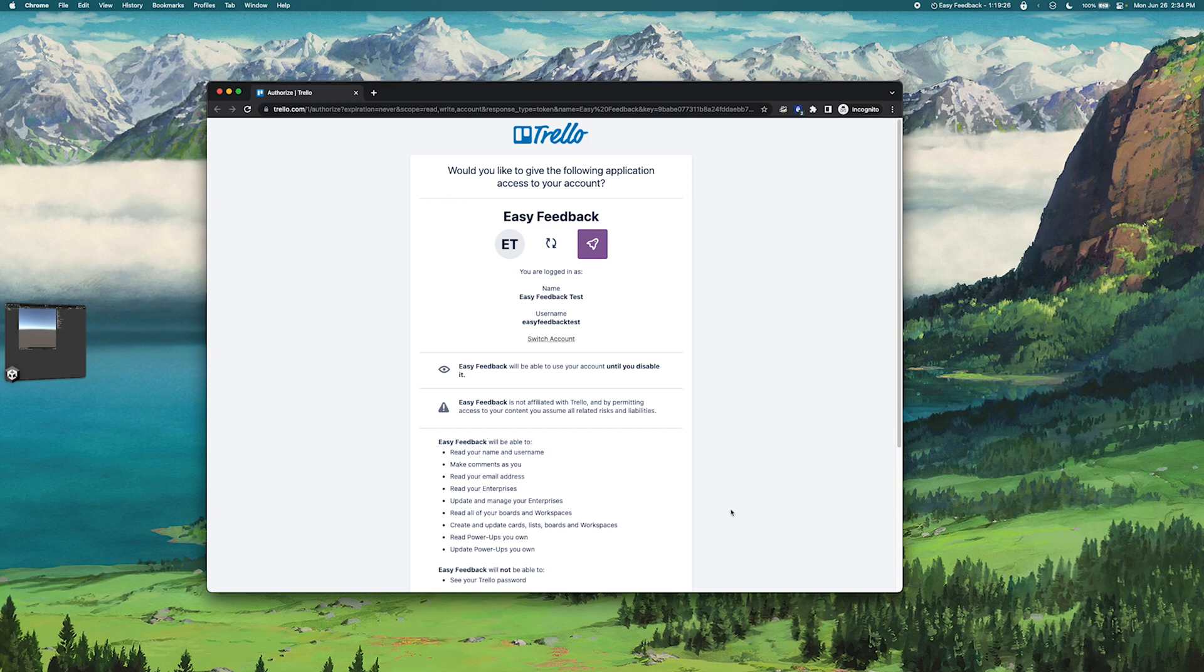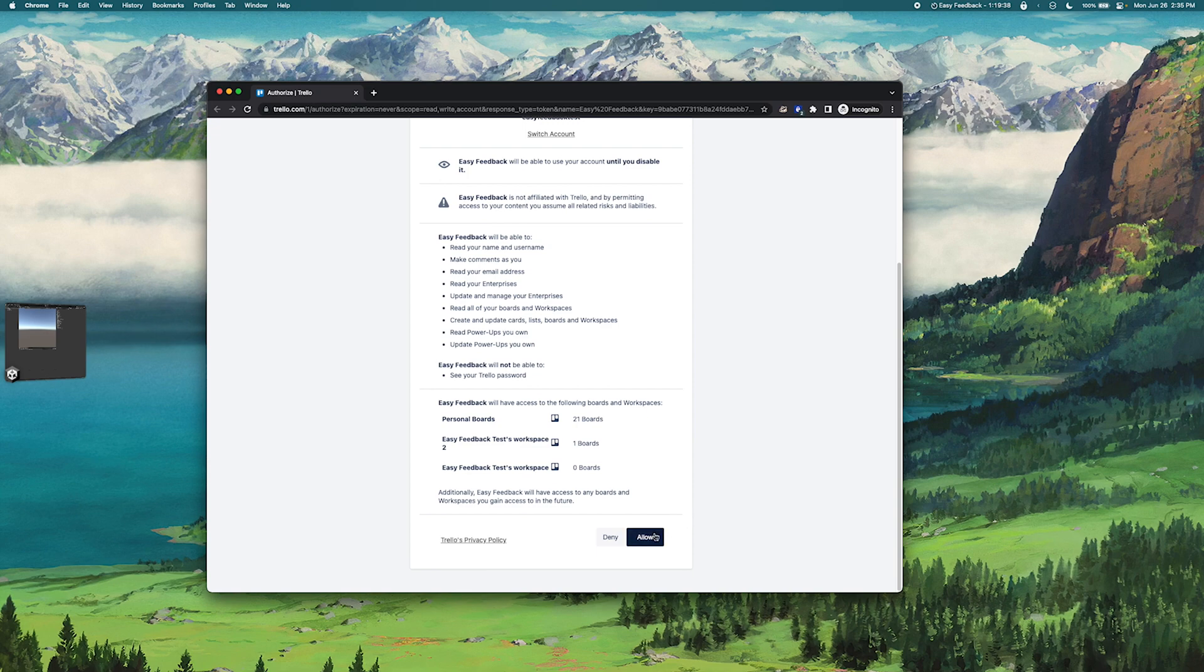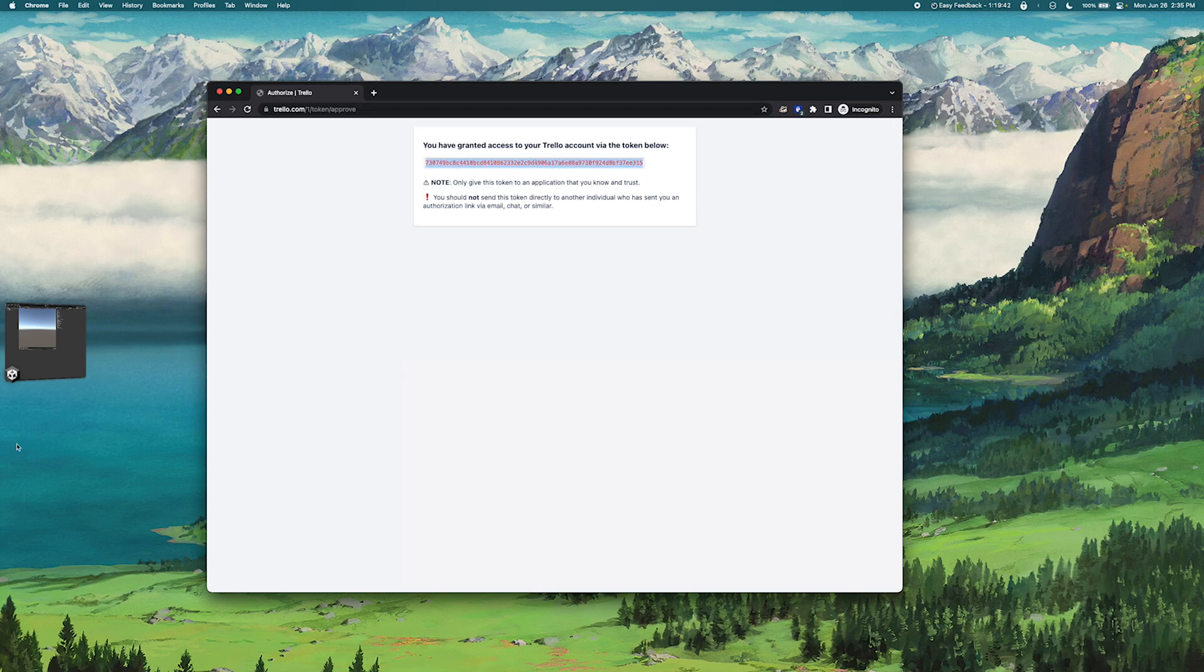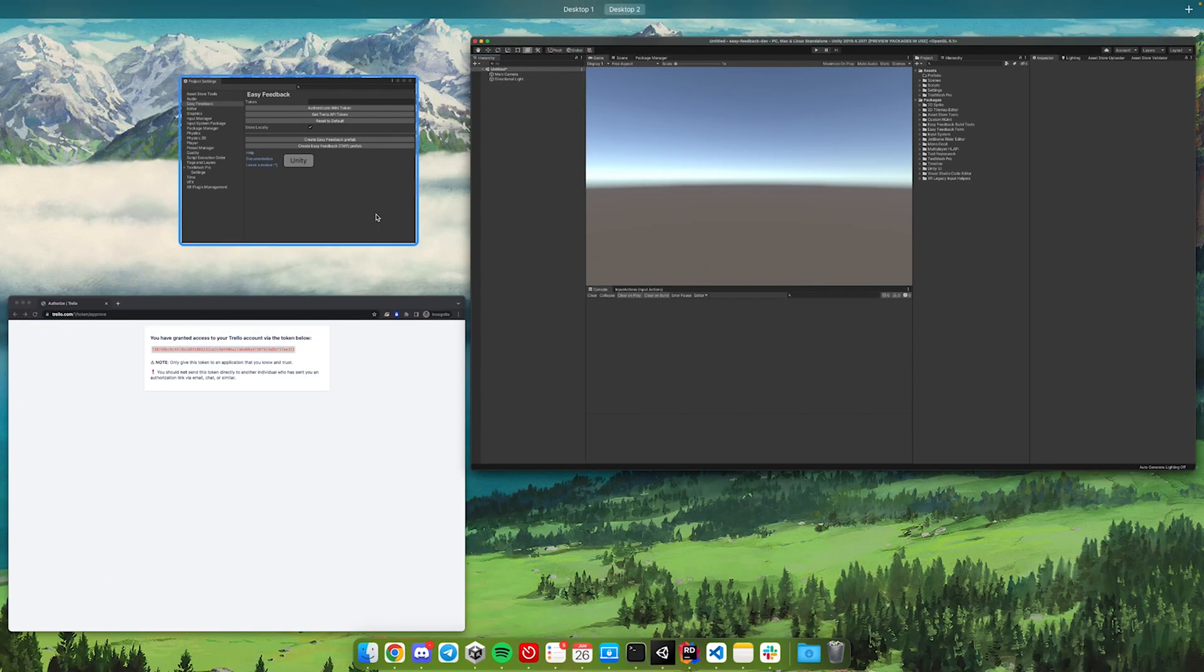As a note, we recommend for security reasons that you create a new Trello account for Easy Feedback specifically. Once you've created your account and logged in you can click Allow, and then I'll just take this token and paste it into the Easy Feedback window here and click Authenticate with Token.